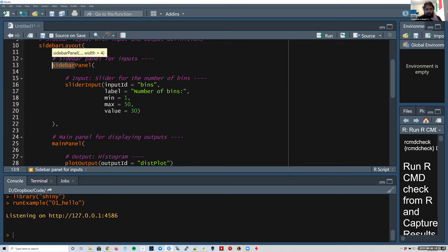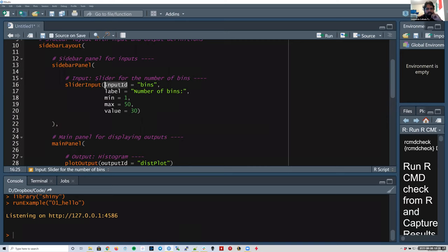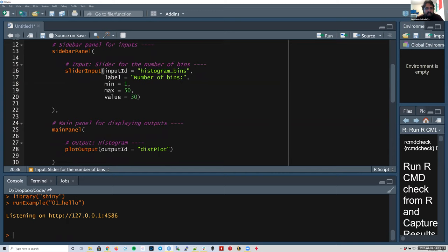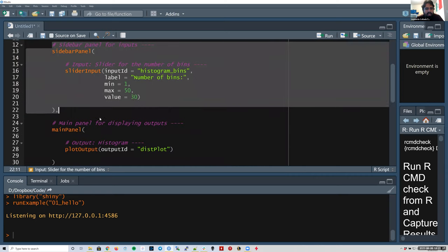Right now we only have one input from the users — the number of bins for the histogram. We want the user to be able to slide through this input, so we use sliderInput. Remember that inputId should be specific — I'm going to change 'bins' to 'histogram_bins' to make it more specific. Then we have the label text for the users, and we set a minimum, a maximum, and a default value. That's all the sidebar inputs.